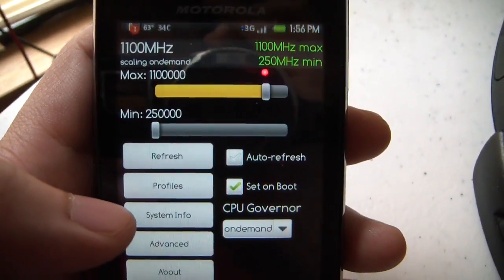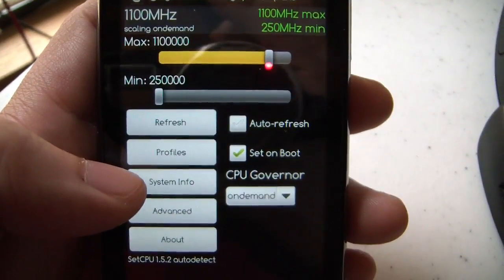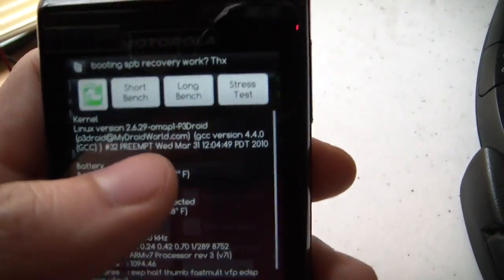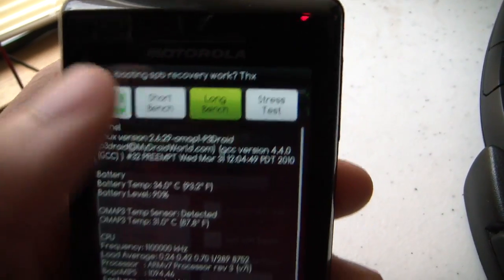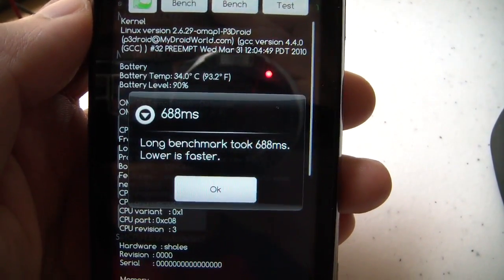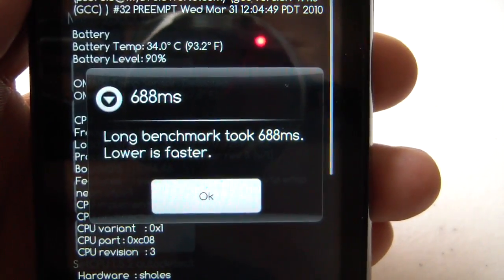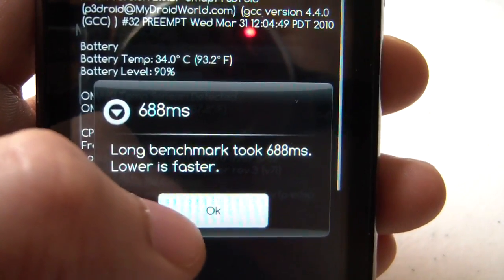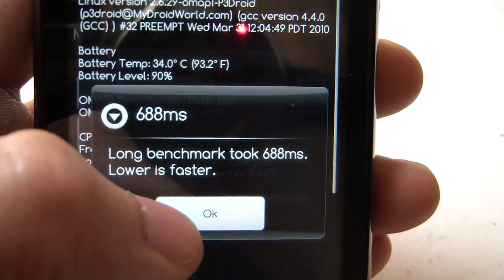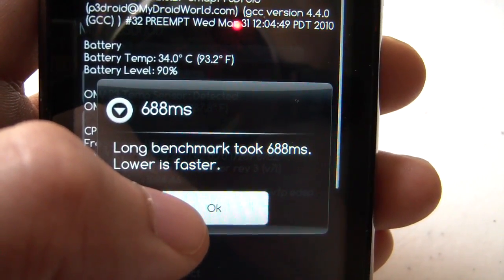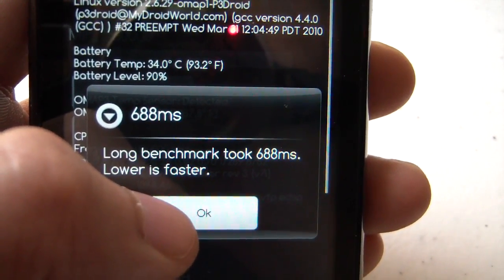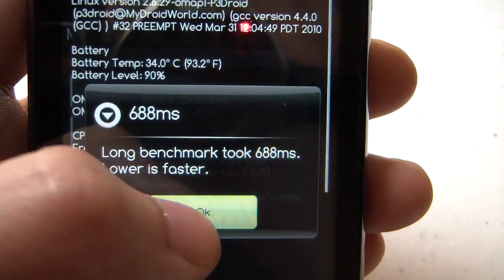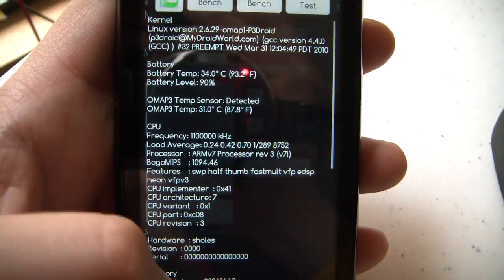And that's about it. You know, when you're at 1 gigahertz, you can do this system info here and do a long bench. You should get around 700 milliseconds. That's considerably faster than default. So if you see times, you know, 700 milliseconds, 800, 900, then you know you're overclocking.